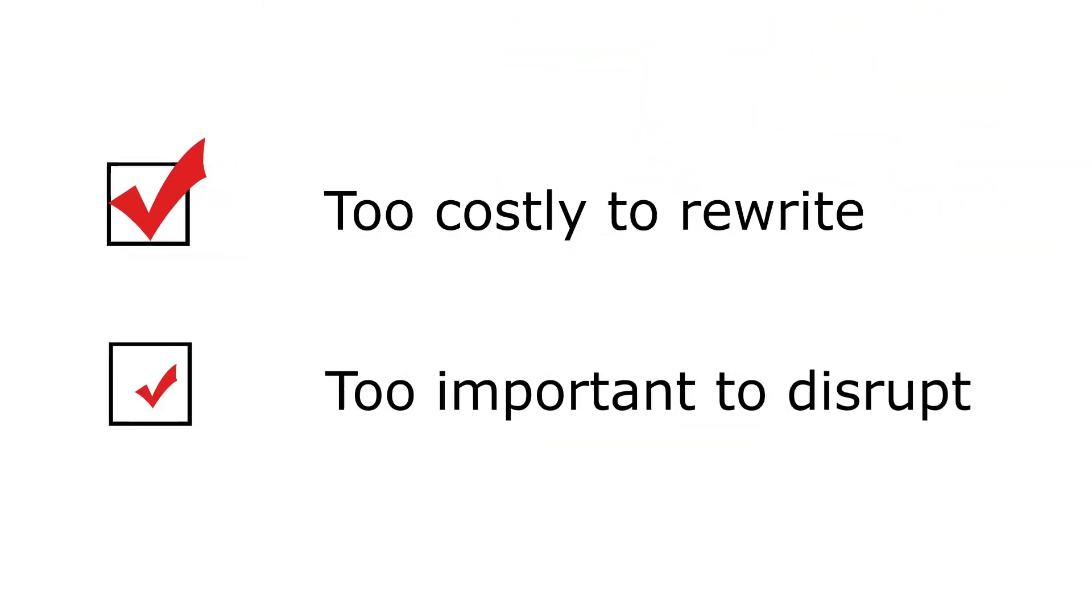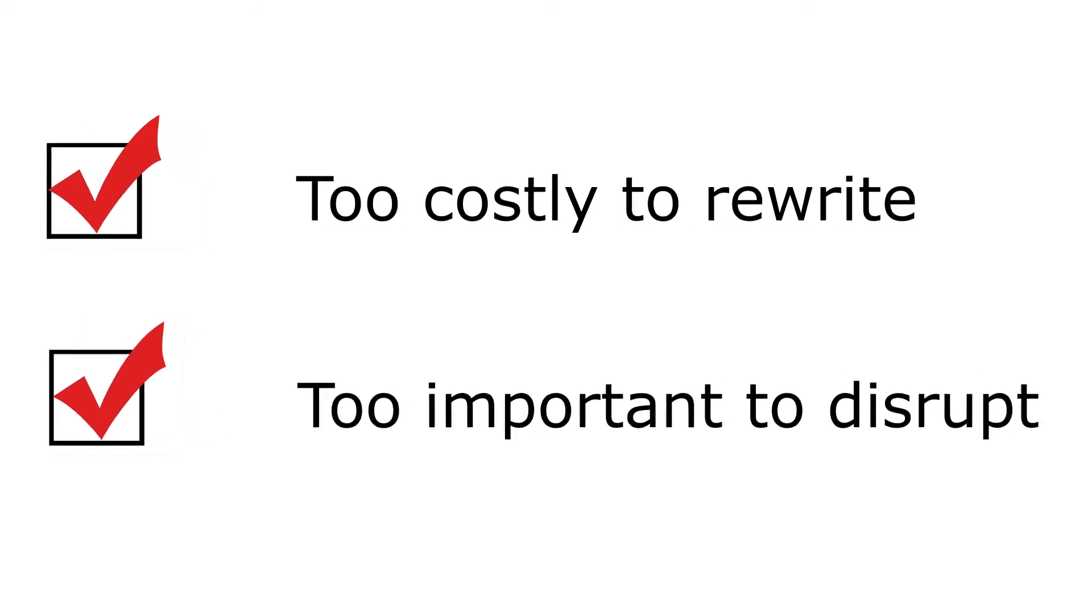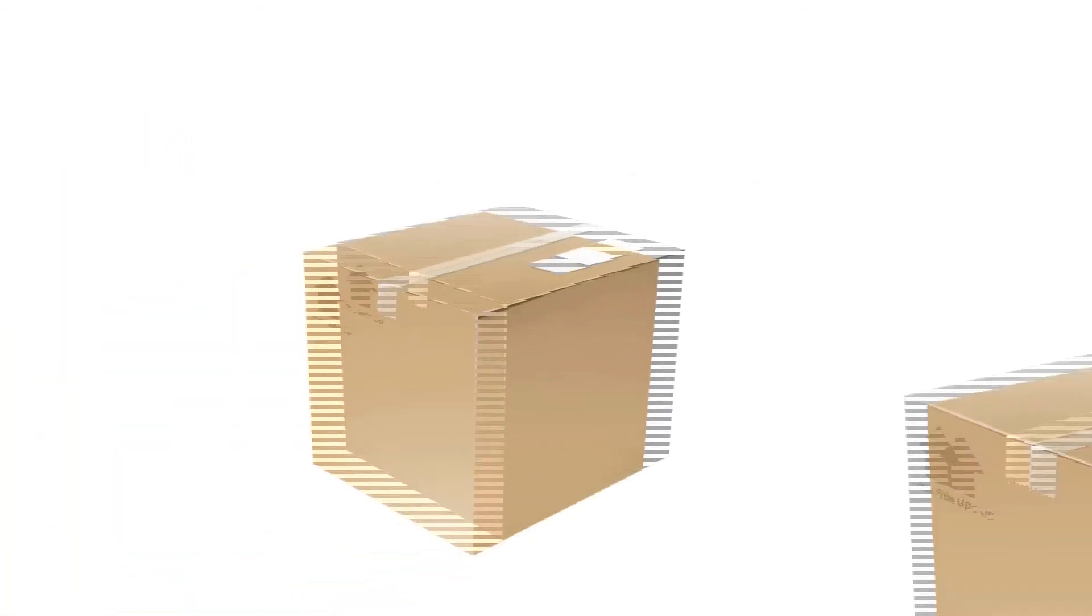It's too costly to rewrite them, and they're too important to disrupt, and you know they can't be replaced with packaged solutions.